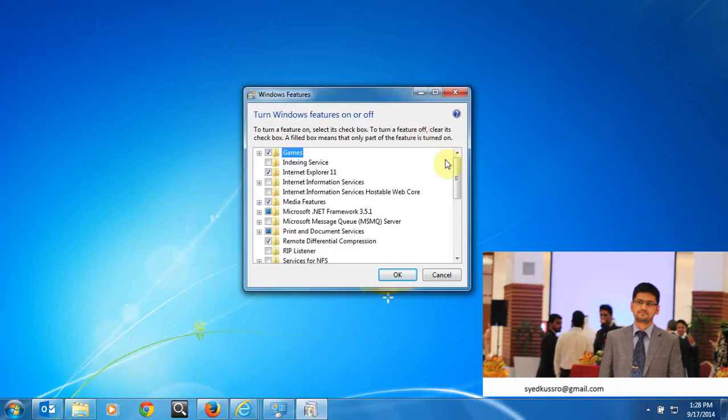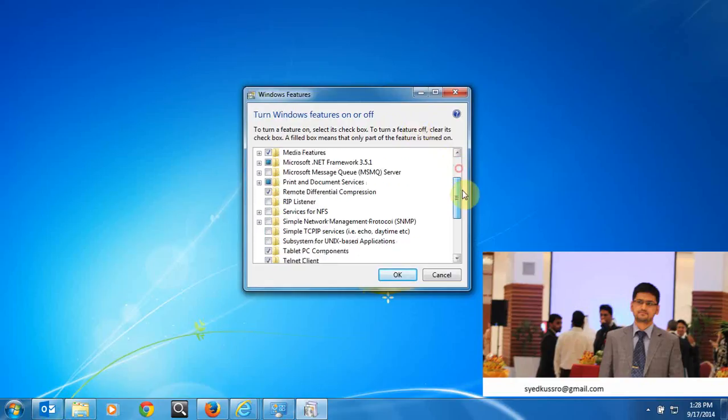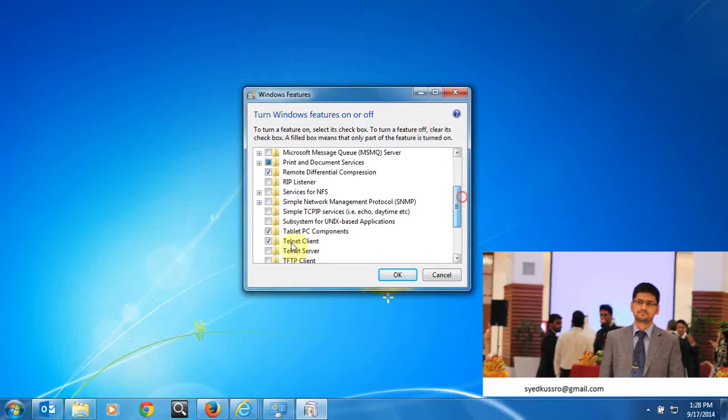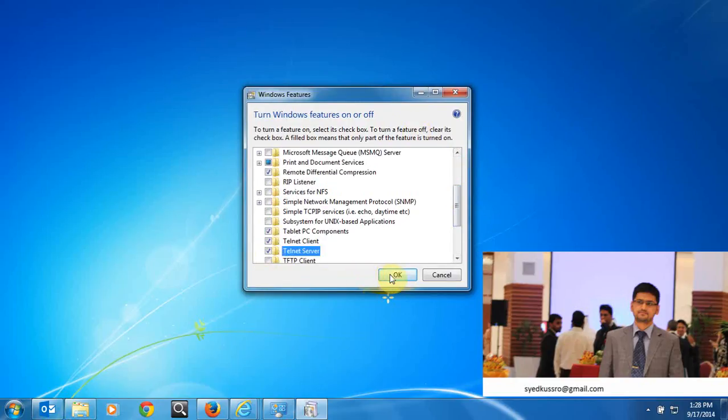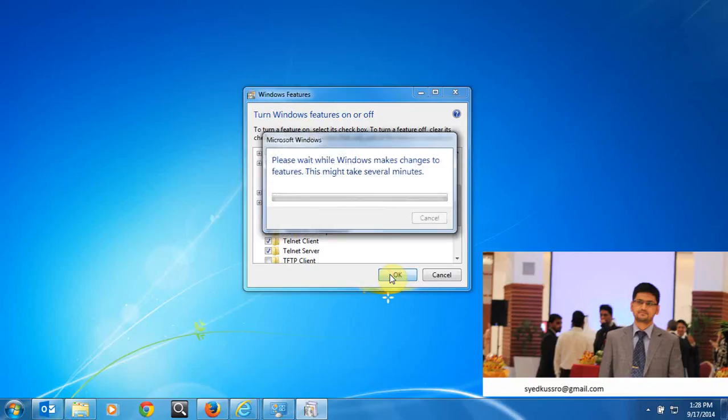Then select telnet server and click OK. It will take several minutes to install the telnet server.